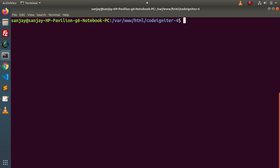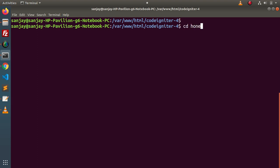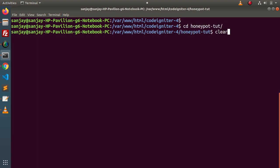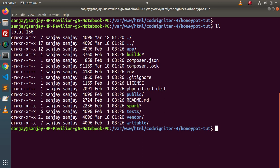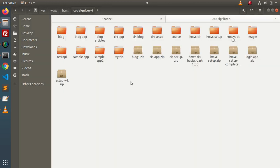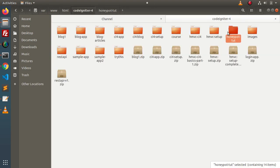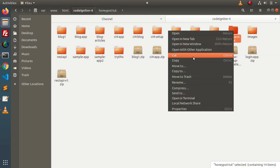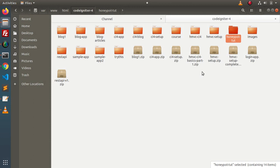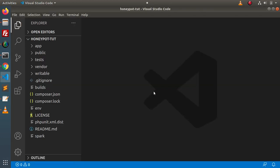Now if we go inside that folder — cd honeypot tutorial — and list all the files, we can see that inside this setup we have all the files of CodeIgniter 4. Back to the directory structure, we have the honeypot tutorial folder. I will simply open this folder in VS Code editor, and now we have successfully opened that setup inside VS Code.